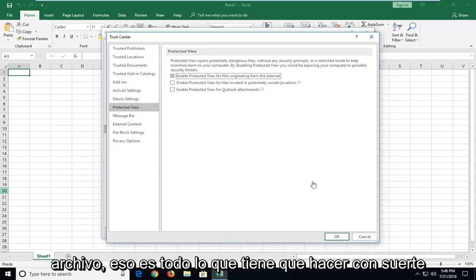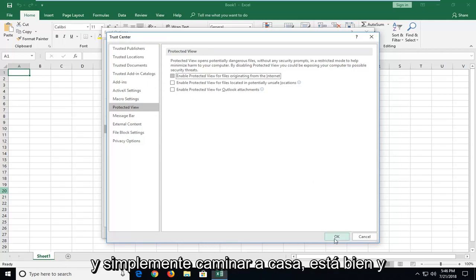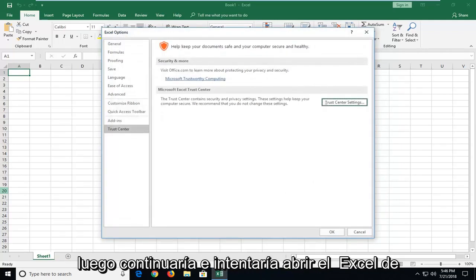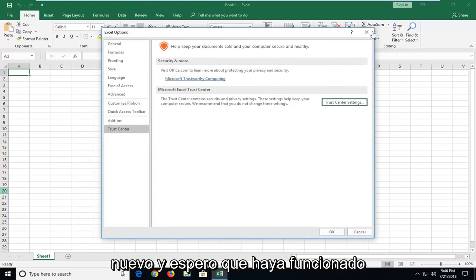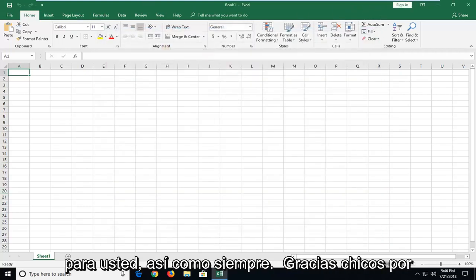That's all you have to do hopefully. And just left click on ok. And then I would go ahead and try and open up the Excel file again. And hopefully that has worked for you.